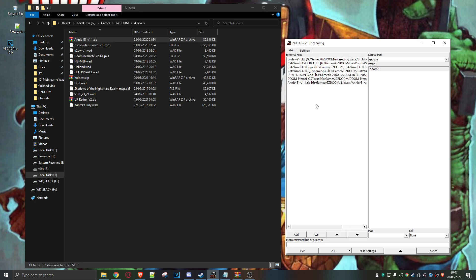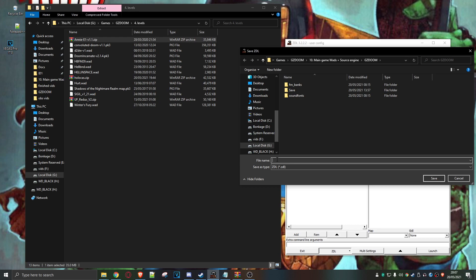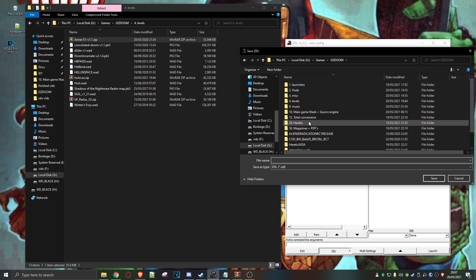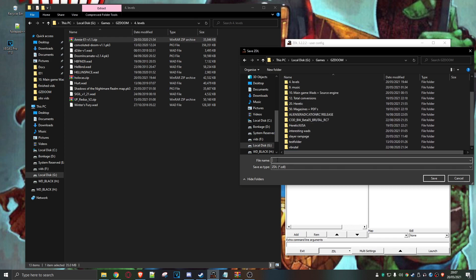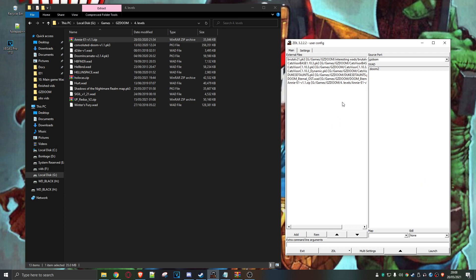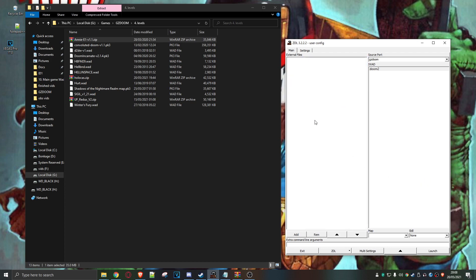So what you can do with ZDL is save a config. I'm going to save the ZDL config and give it a name — let me just move it to the directory I want to put it in. I'm going to call it... 'Huge Ploppers.' Hit save — brilliant stuff. So now I can get rid of that, go off and play other WADs, try different combinations.